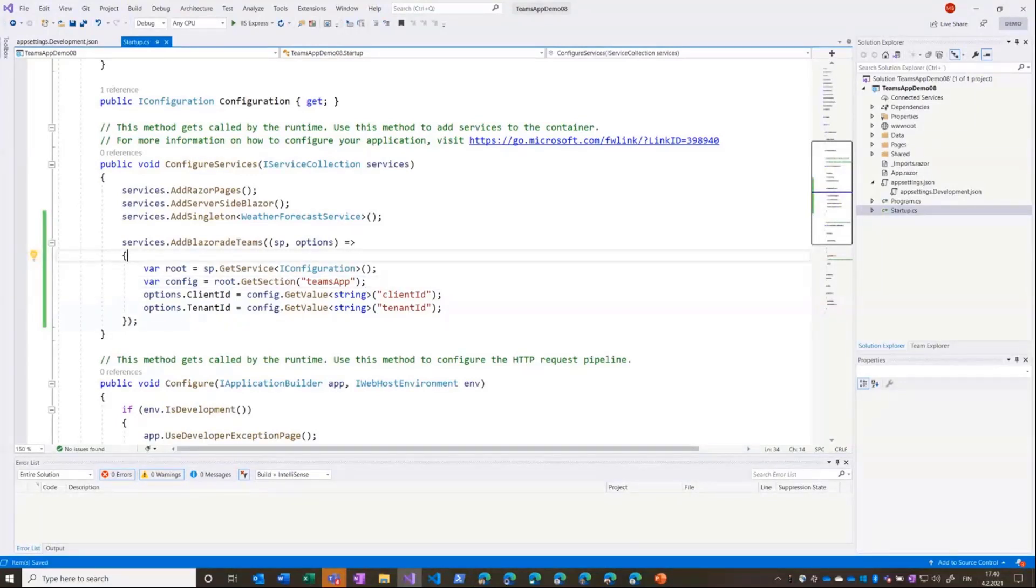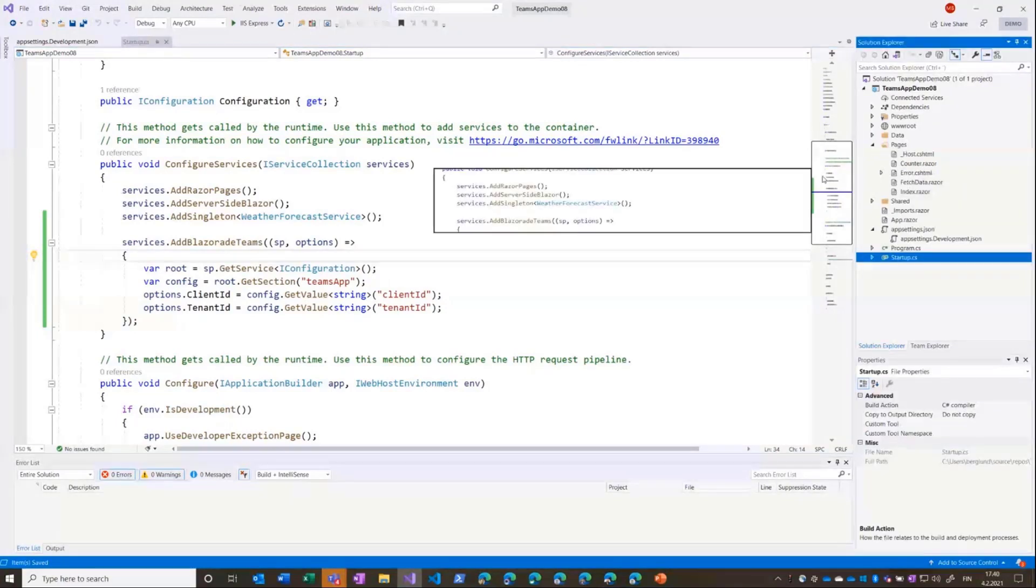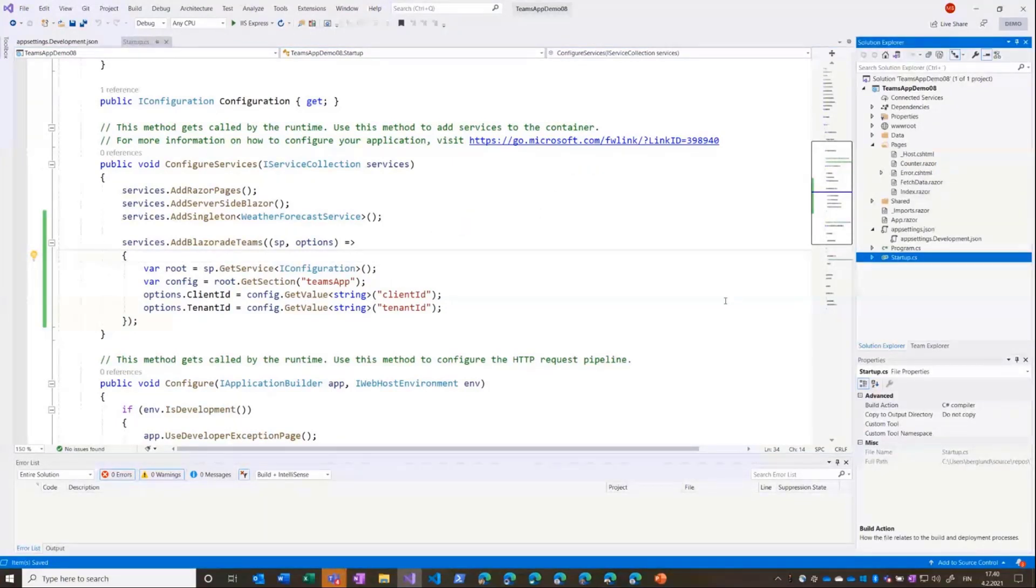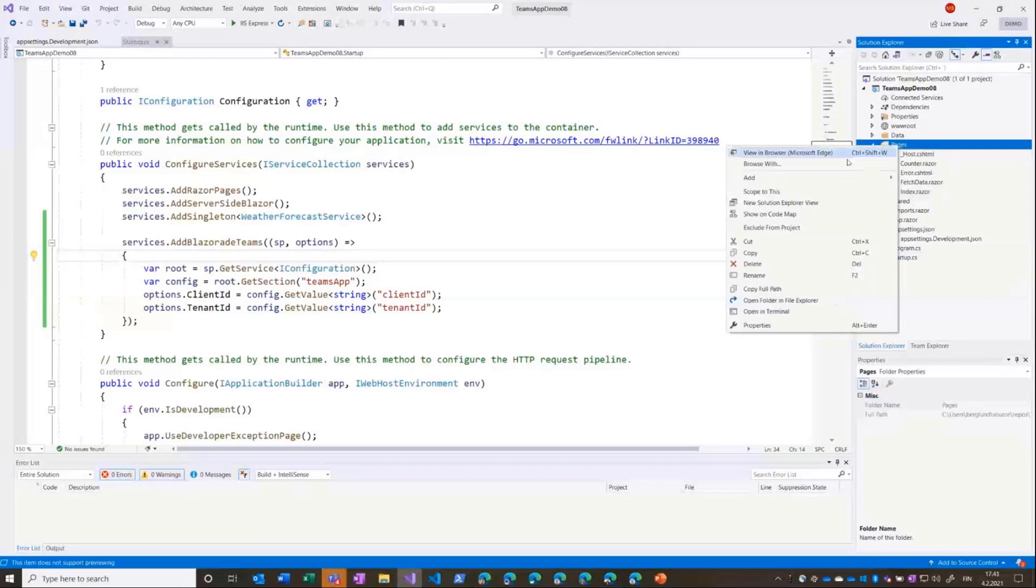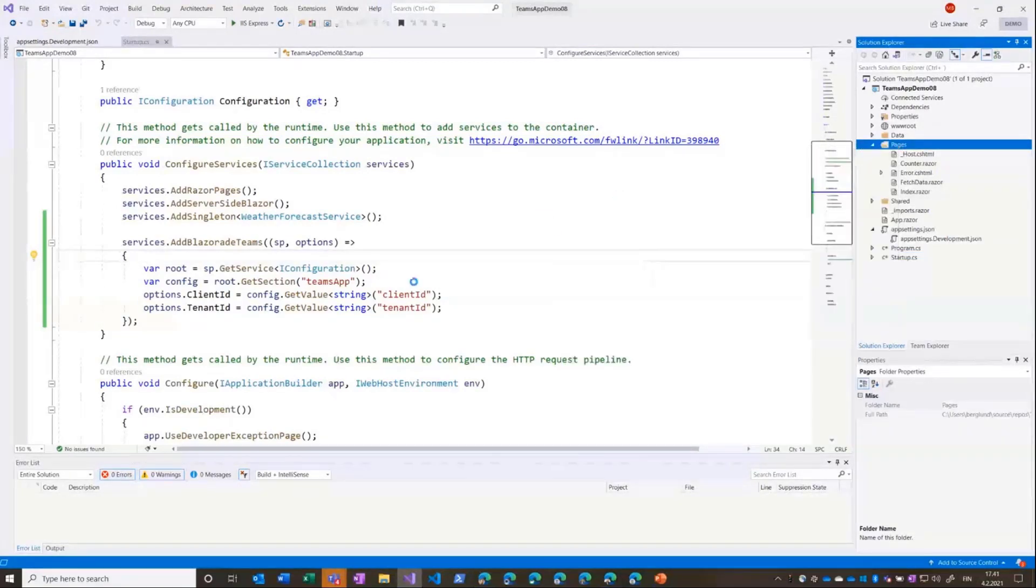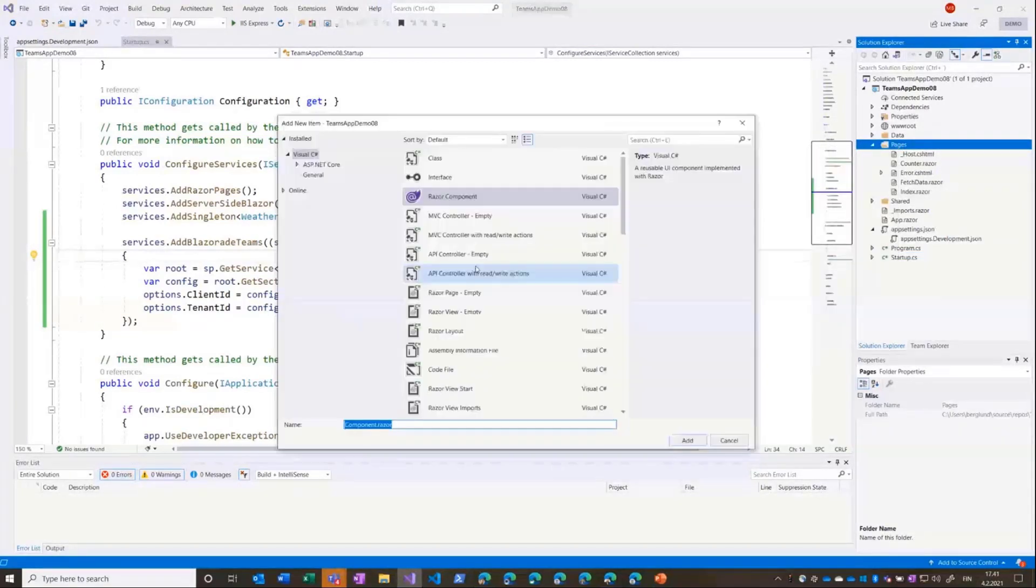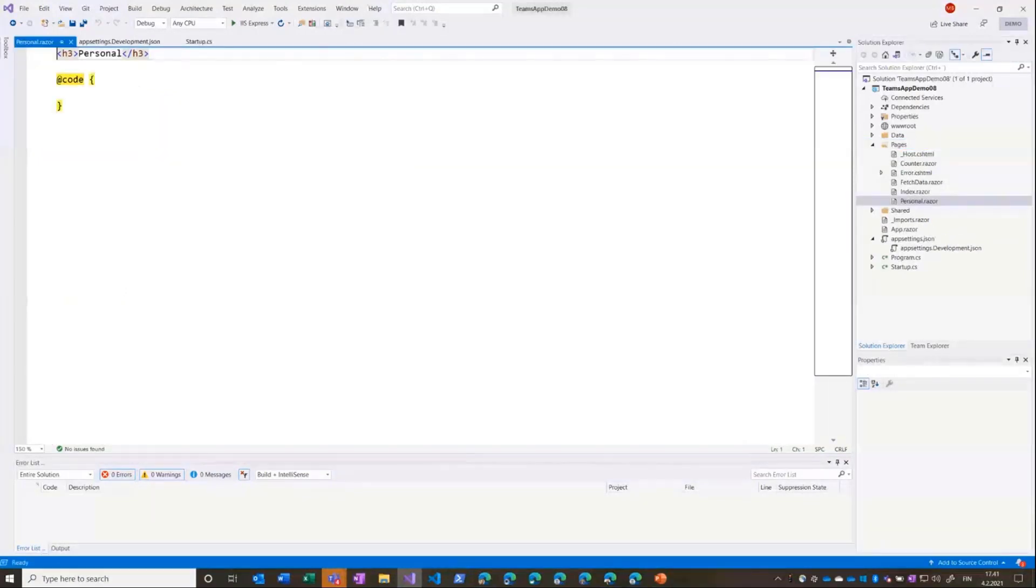Then I will create one page in the application and this is the personal tab page that represents the personal tab app. Just call it Personal like that.